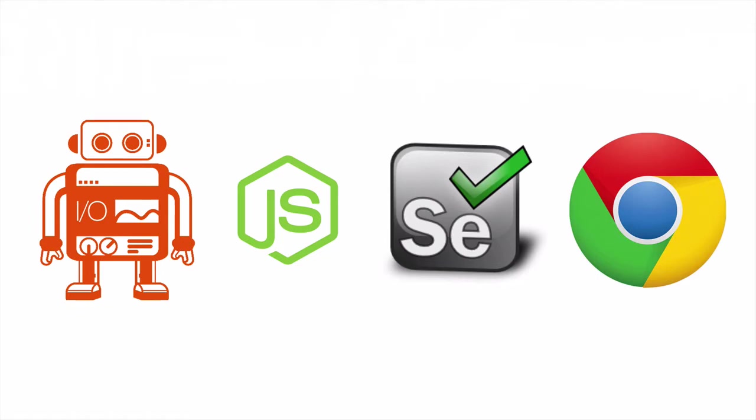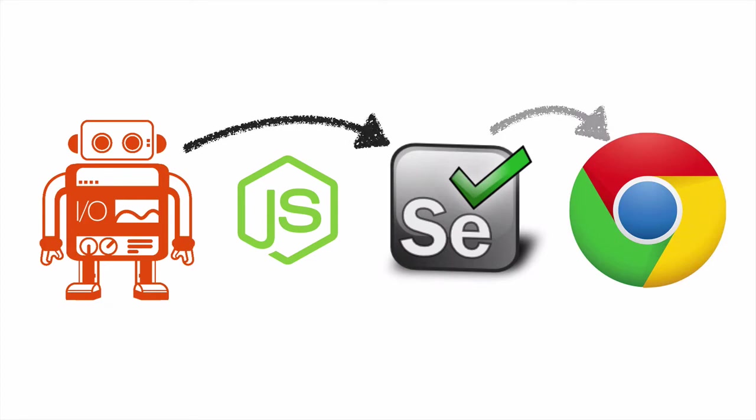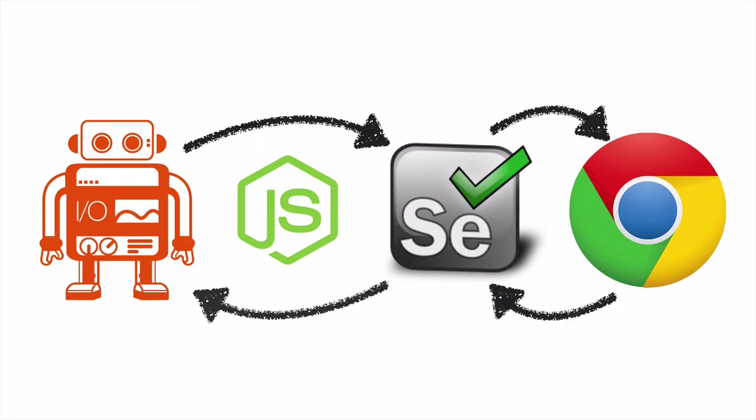Basically, WebDriver.io and Selenium have a common language they share to send data back and forth. WebDriver.io sends commands to Selenium for it to run, then Selenium sends the results of those commands back.